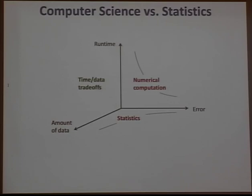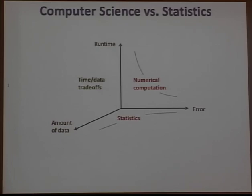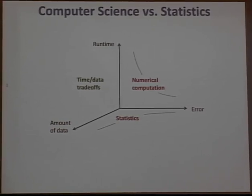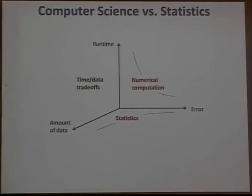In statistics, the traditional way of thinking is the trade-off between amount of data and the best error obtainable with a specific inference algorithm. But we don't typically think of trade-offs where you fix the desired risk and ask: how can you trade off amount of data for computation? For a fixed desired risk, you need a minimum amount of data, but beyond that minimum, can you use extra data to reduce computation?